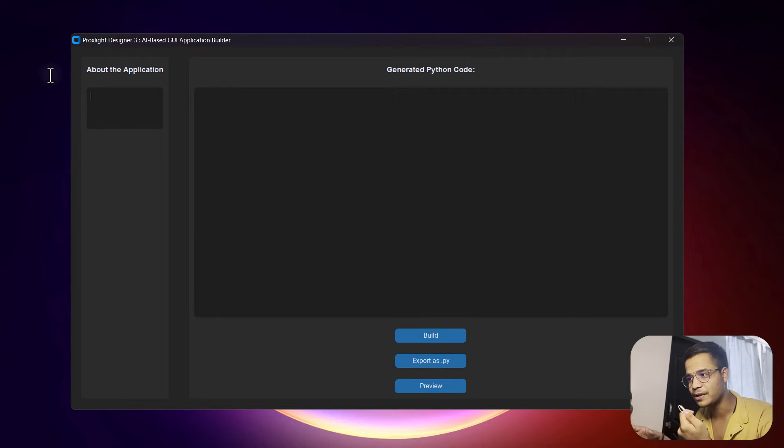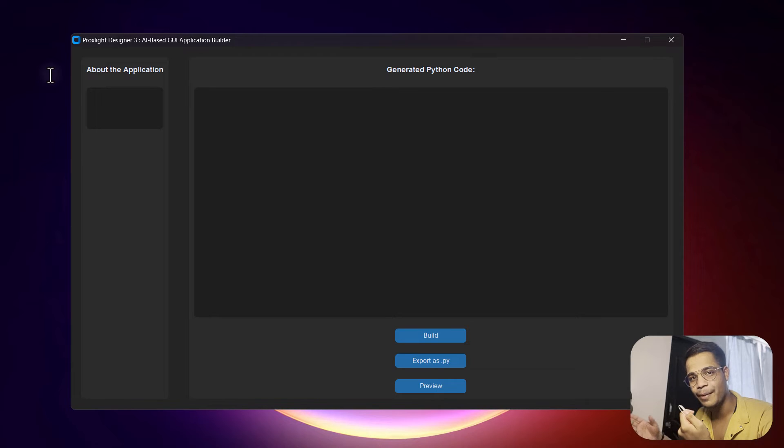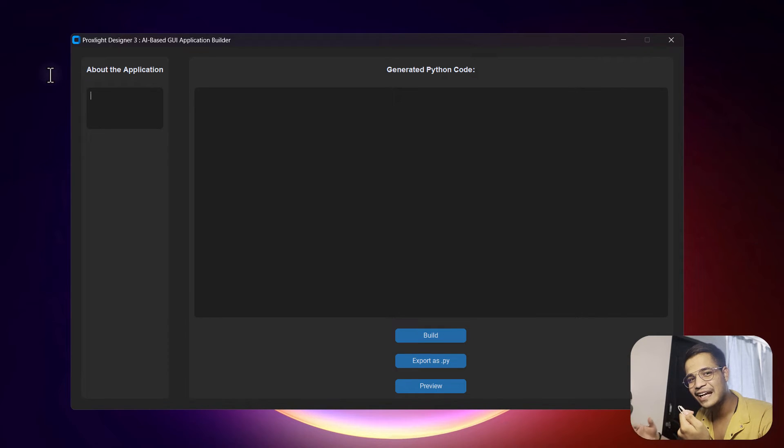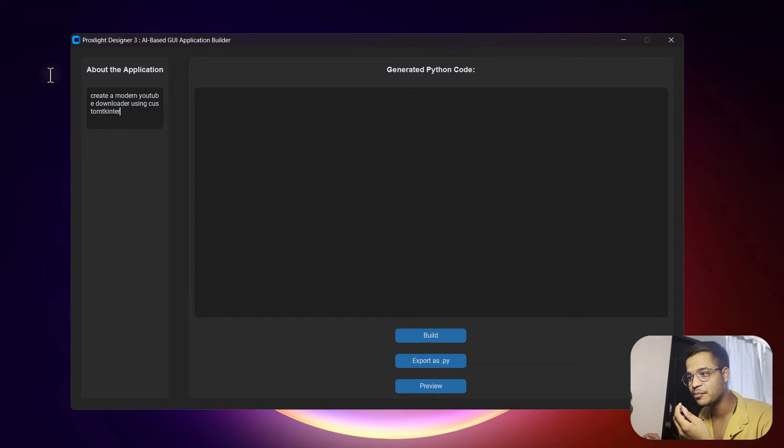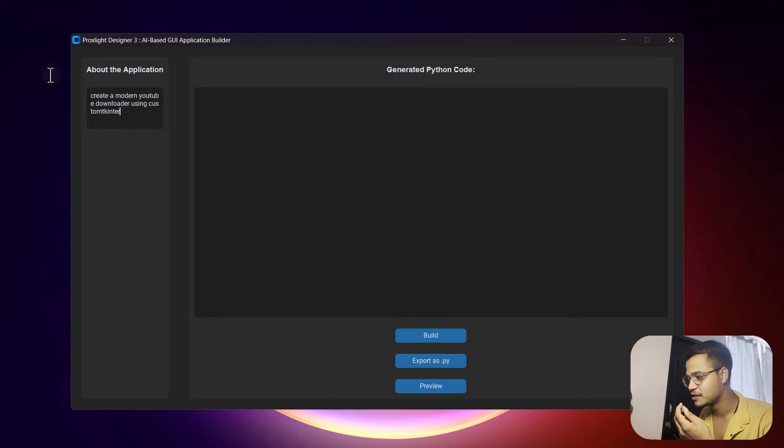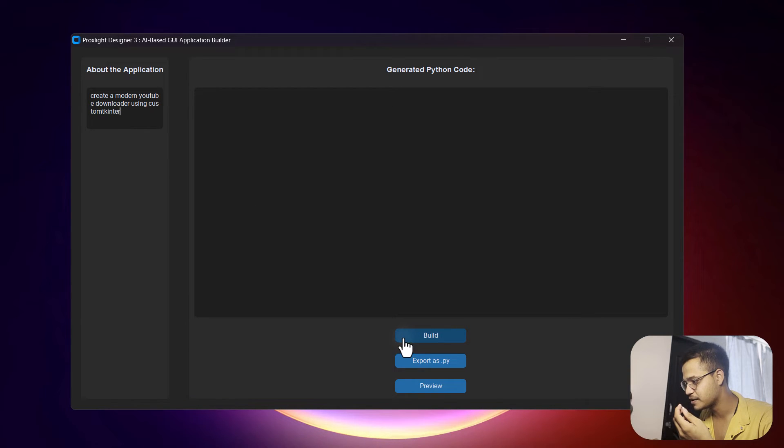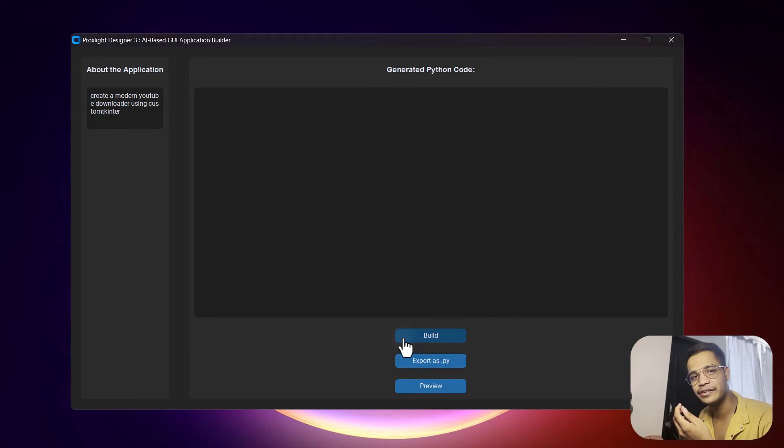So let's create an application using custom tkinter. Here I have typed 'create a modern YouTube downloader using custom tkinter,' so let's click on this build icon to generate the code.